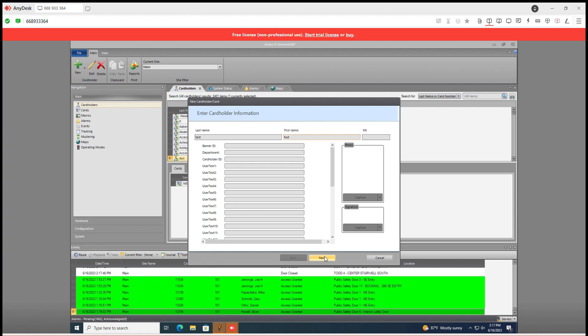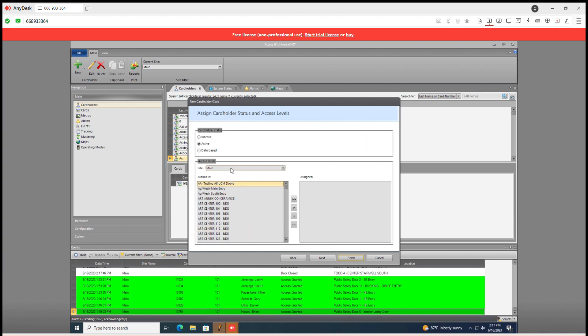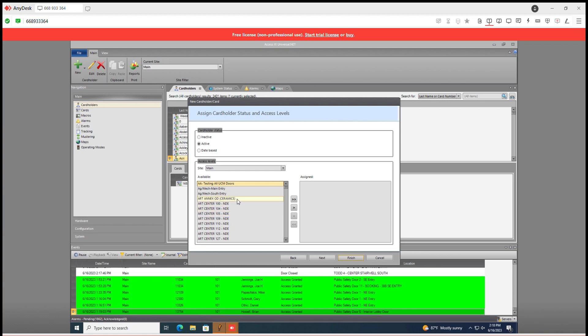Go to next. You have your cardholder status here and the access level that this person is allowed to have. It defaults to active and the access level, say we just want to allow them to go to the art annex access level.